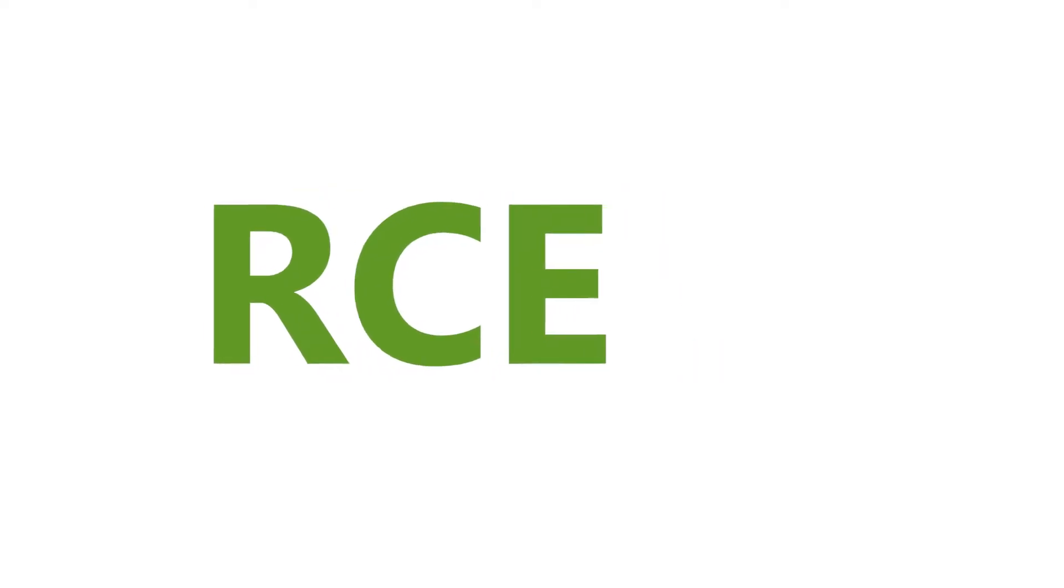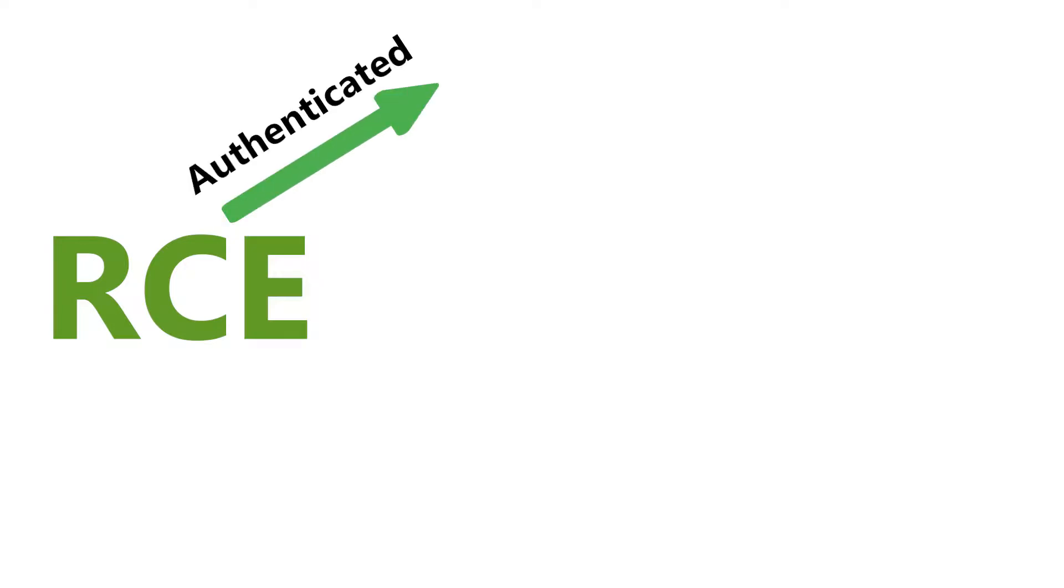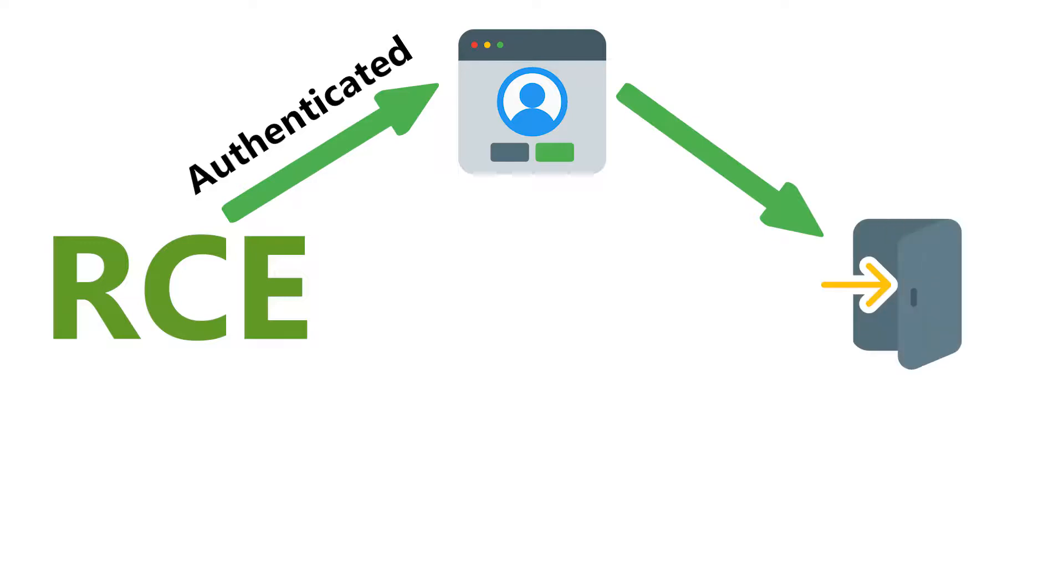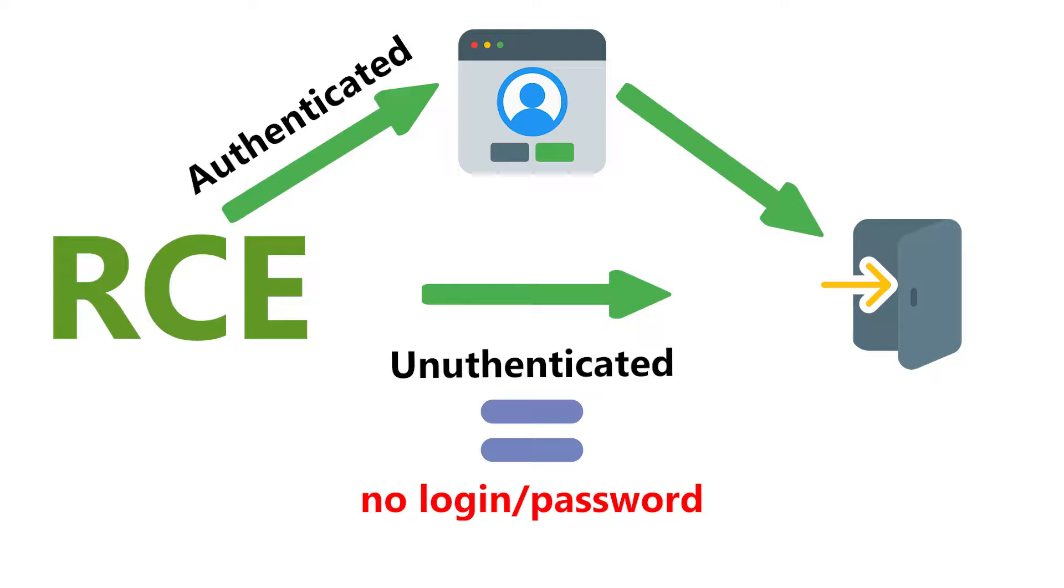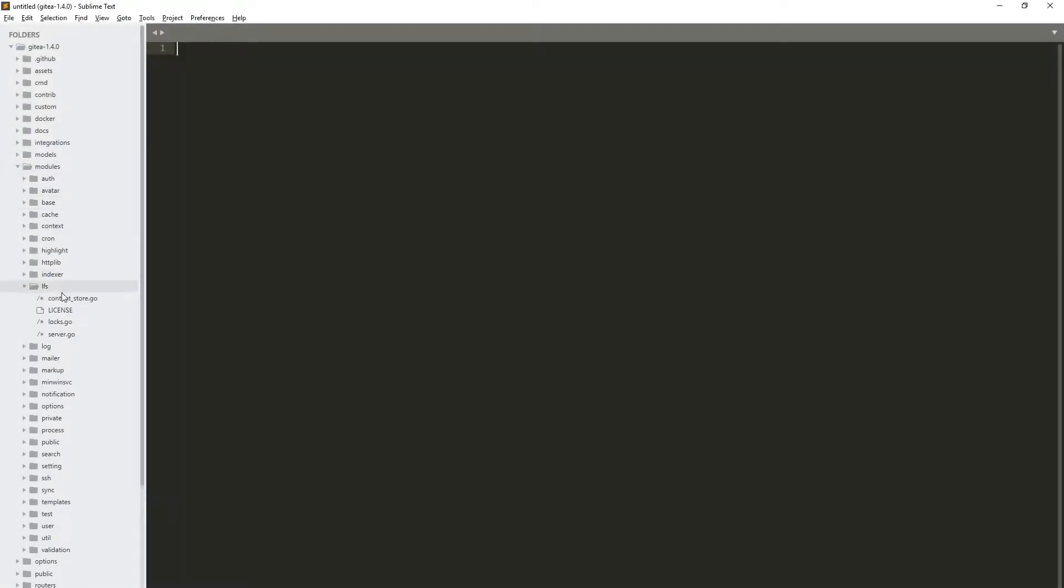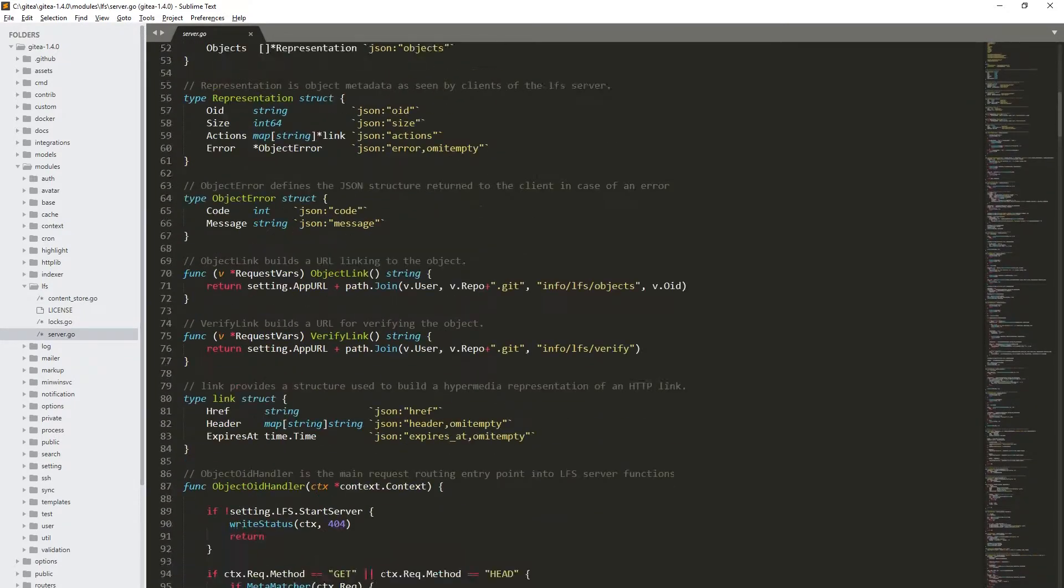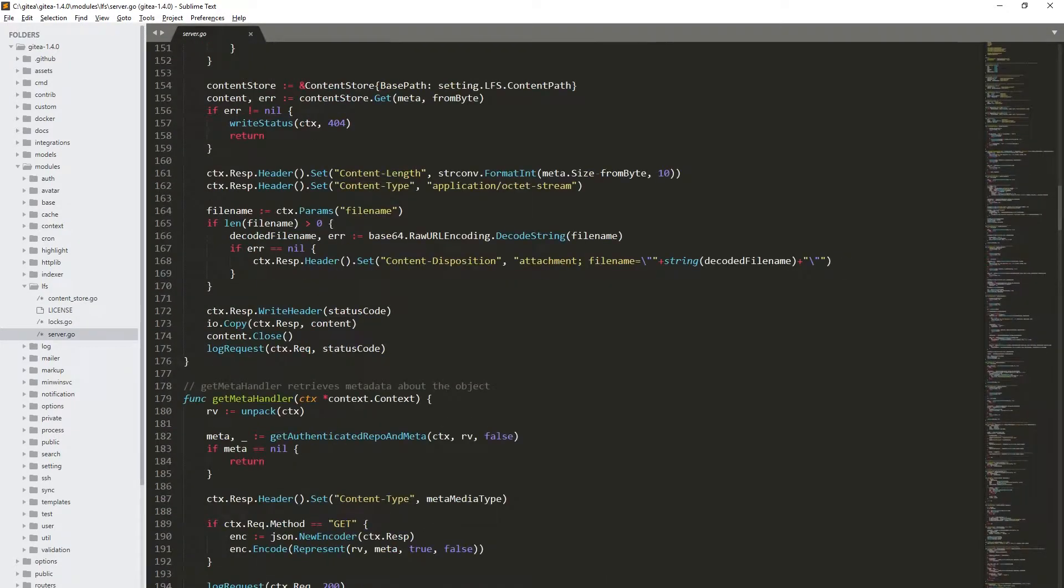Our exploit is unauthenticated. That means we don't need any username or password to execute it. We just need to find a starting point from which we begin to take over the server. In this case it's quite difficult. Why? Because most of the actions require logging in. I took a closer look at LFS server implementation because it's relatively new functionality.